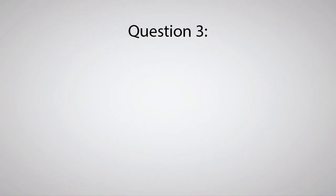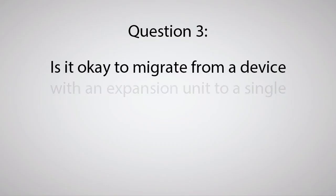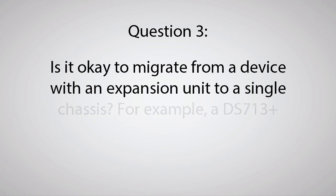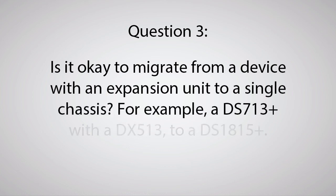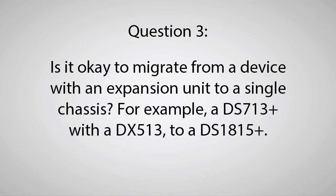Question 3: Is it okay to migrate from a device with an expansion unit to a single chassis? For example, a DS713 Plus with a DX513 to a DS1815 Plus. The answer is yes, this will work.